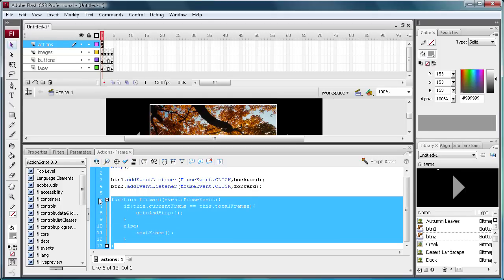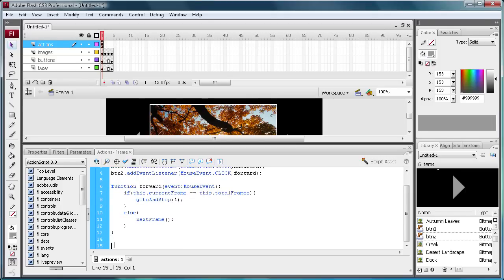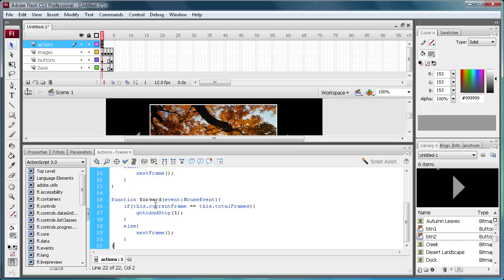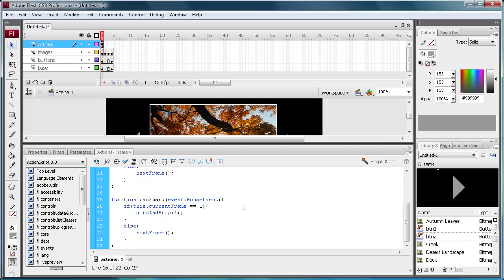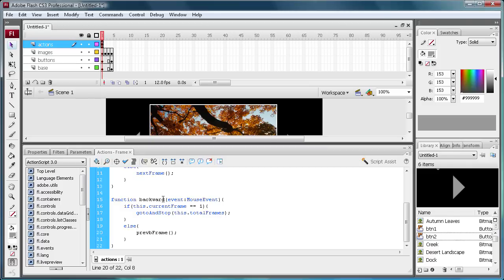Now copy that function and paste it to create the backward version. Change the function name to backward. These conditions flip-flop: if the current frame is 1 and you press the backward button, it goes to the totalFrames — the last frame — so it cycles backwards. Then in the else block, change nextFrame to prevFrame — that's P-R-E-V then Frame — so it just goes to the previous frame.